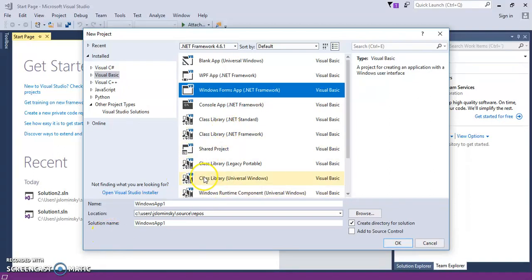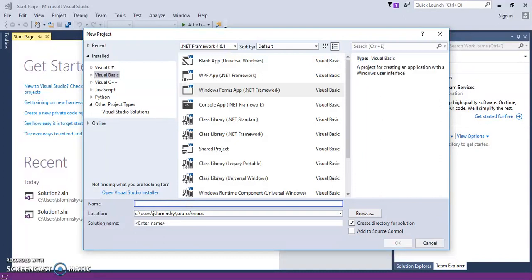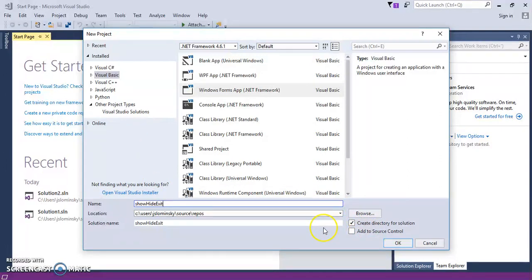So what we're going to do in this tutorial is we're going to go ahead and do a simple Visual Basic app where we're basically going to do a show-hide button, exit button, and we'll go ahead and add some components. So we're just going to call this show-hide-exit, where you click Browse and save it to whatever directory you want.